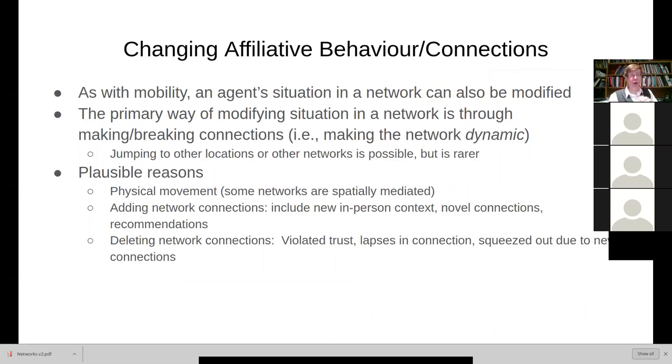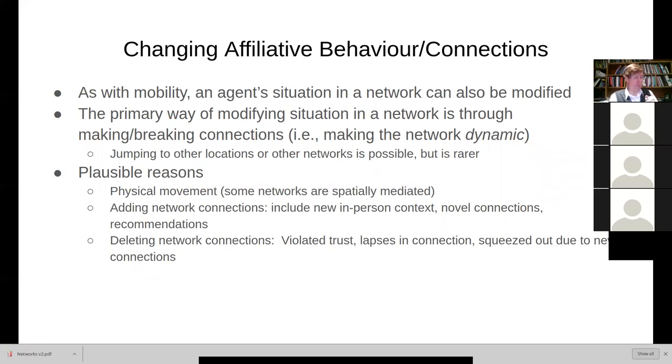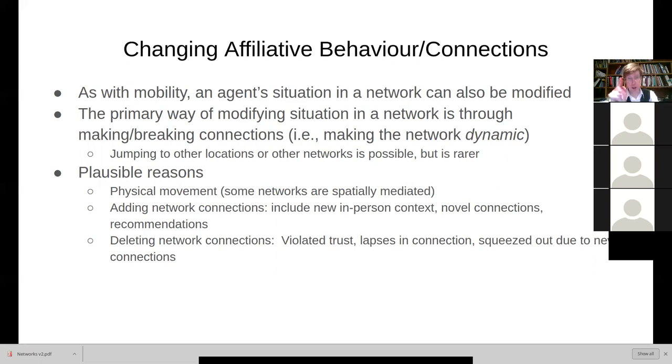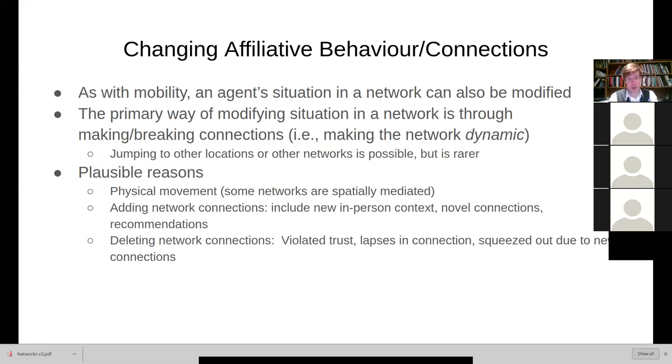I want, though, today to expand our discussion to include networks. And networks within the context of agent-based modeling are twofold in character. One is static networks, which are more or less fixed, and one is dynamic networks. And I'd like to look at one of each of these, okay?